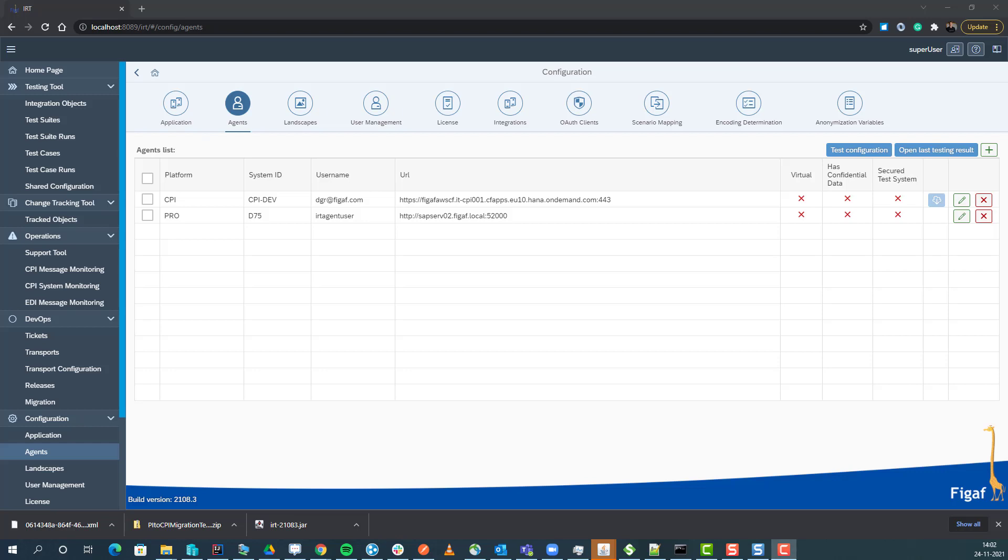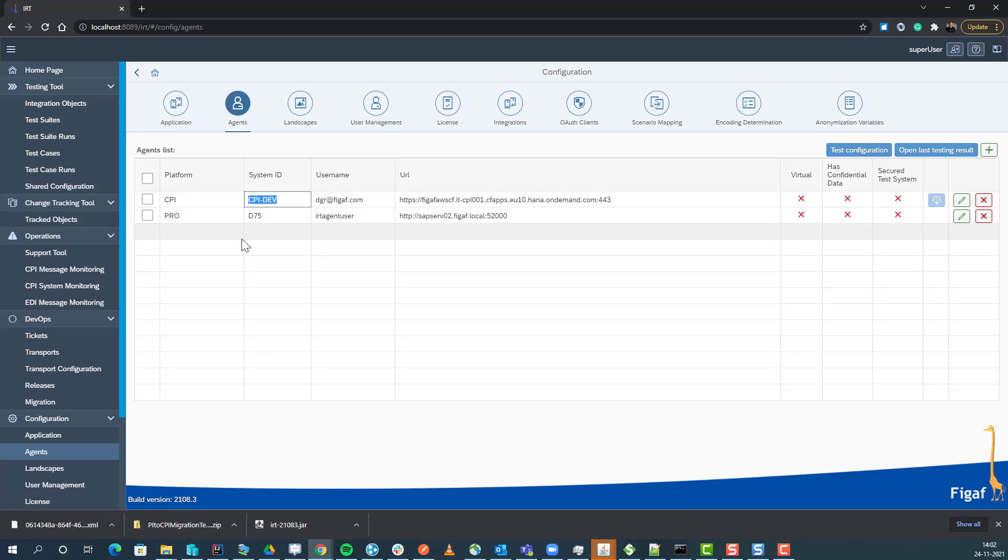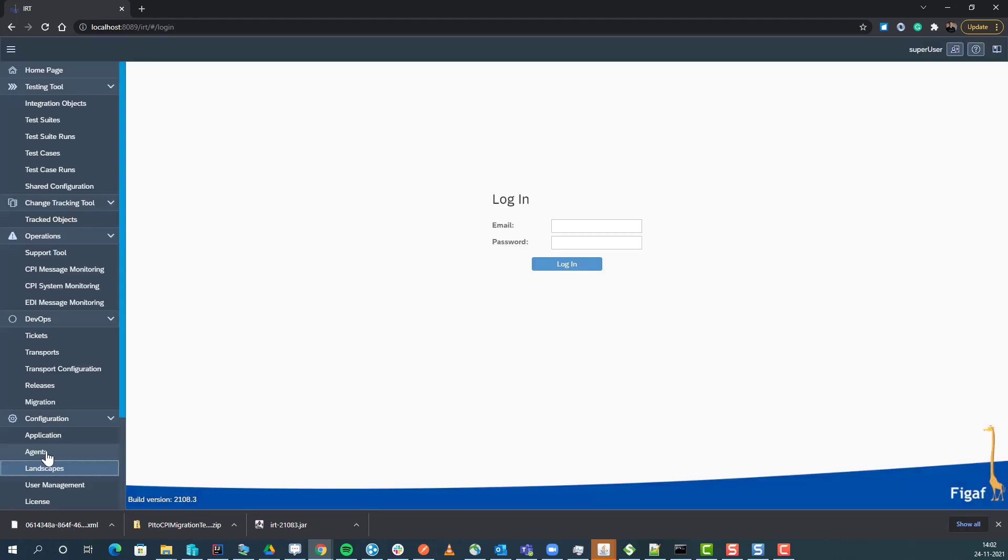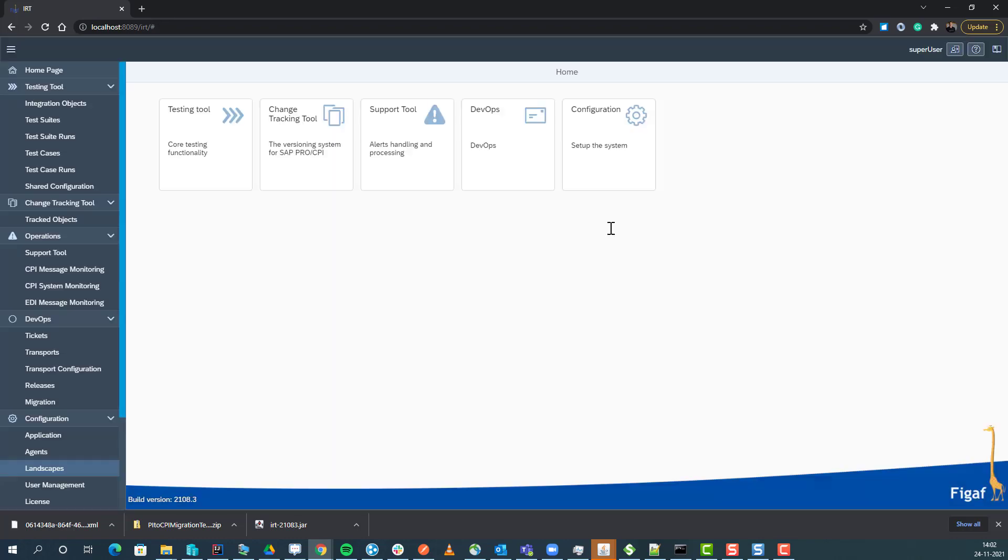To do that, we would obviously need multiple CPI tenants - one would connect to our productive system. But we have created a way so you do not need to do that.